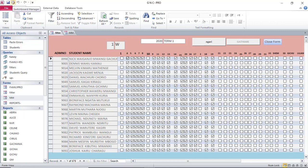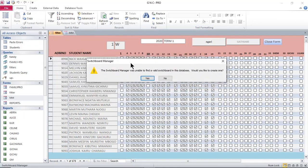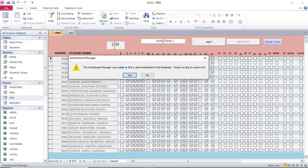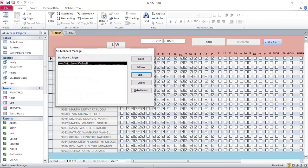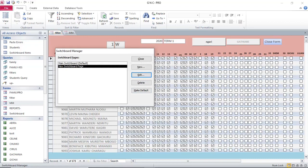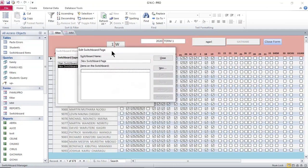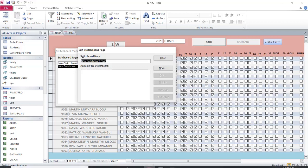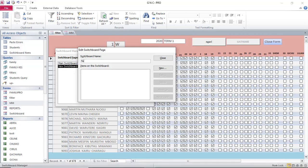Click on the switchboard icon to launch the wizard. It will say 'The switchboard manager was unable to find a valid switchboard in this database. Would you like to create one?' Click Yes. This opens a dialog box, and you'll notice it has added a switchboard to your forms. From here, click New, then OK. Select the new switchboard and click Edit to give it a name — for example, 'Family Pro Main Form'.